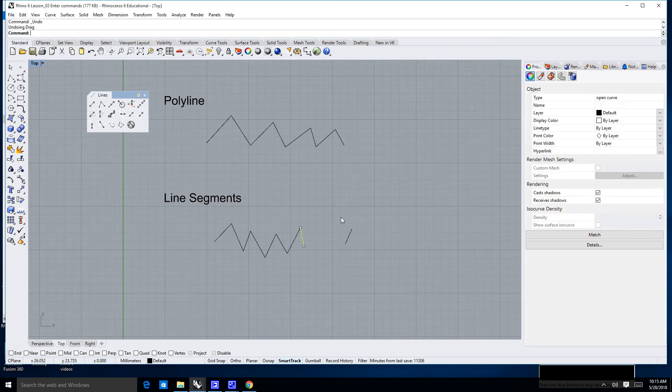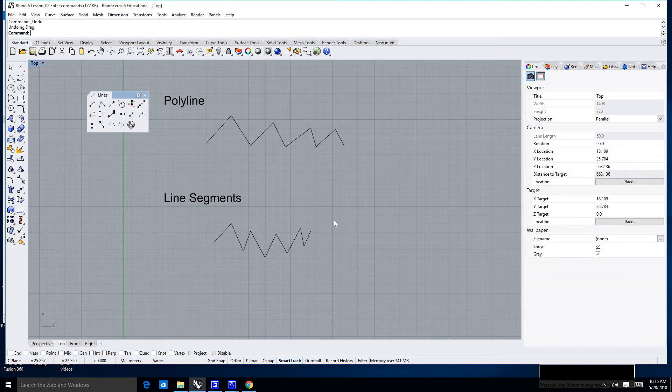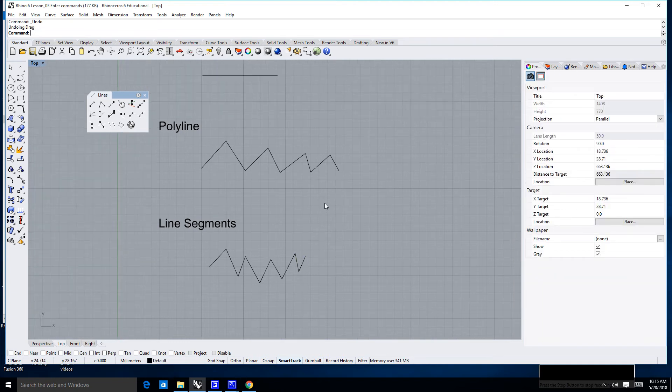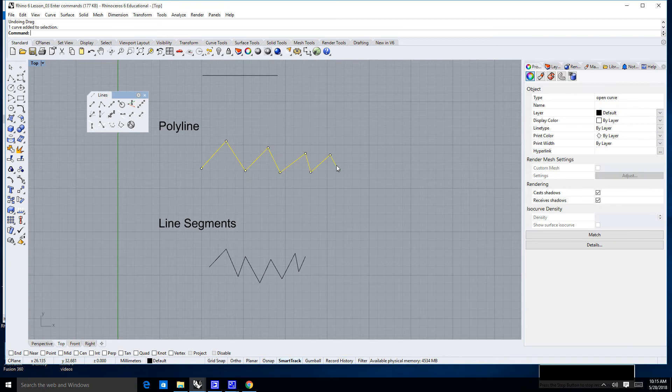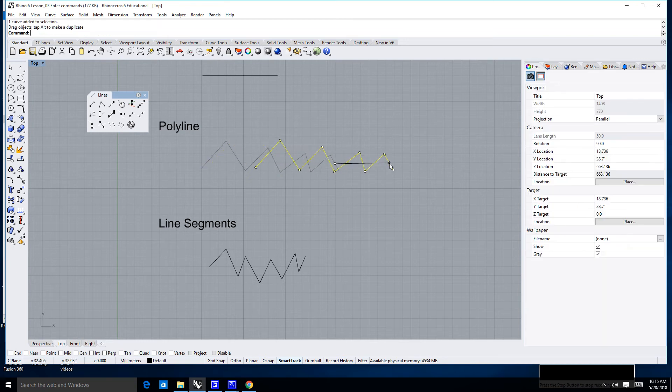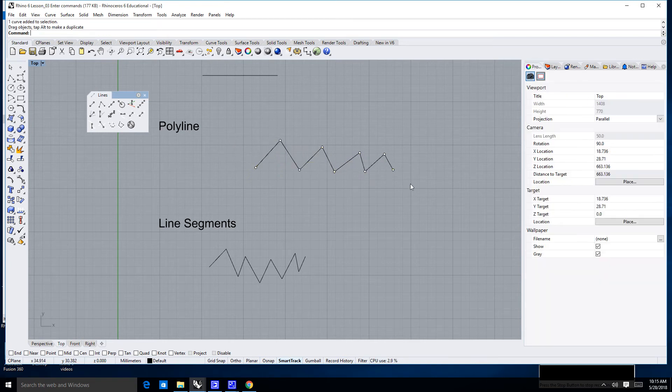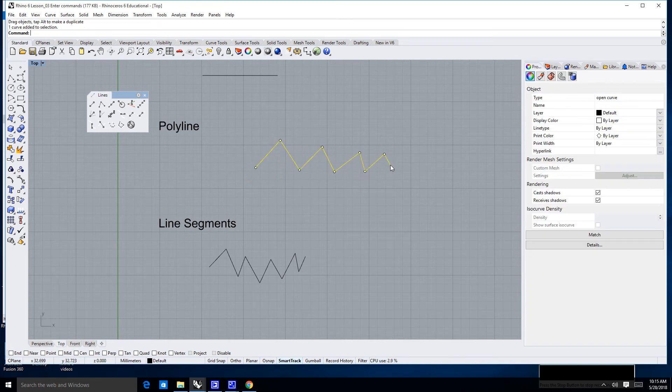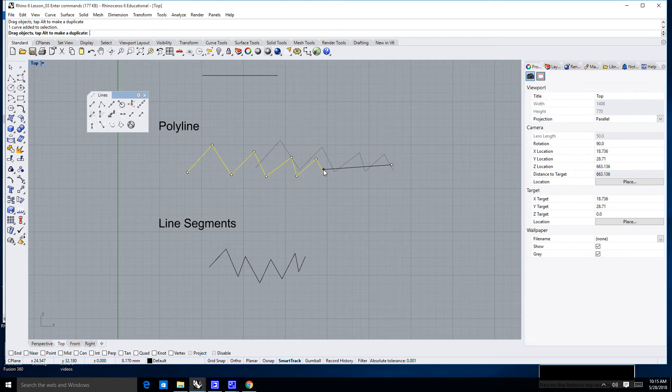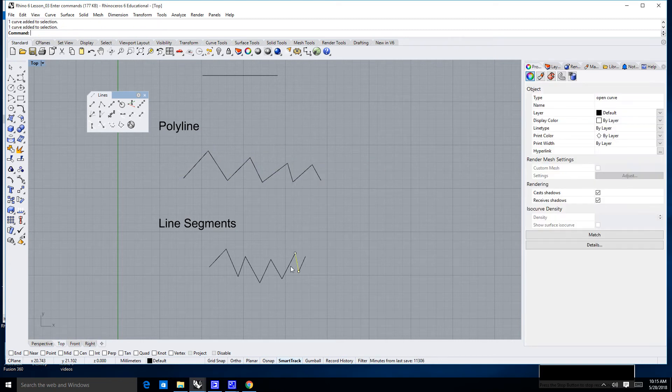If I hit Control-Z once and twice, it will put those segments back. Now notice what happens here on the polyline. If I select that, all of it will move. So this is one object. This is a series of single lines, single objects or single curves.